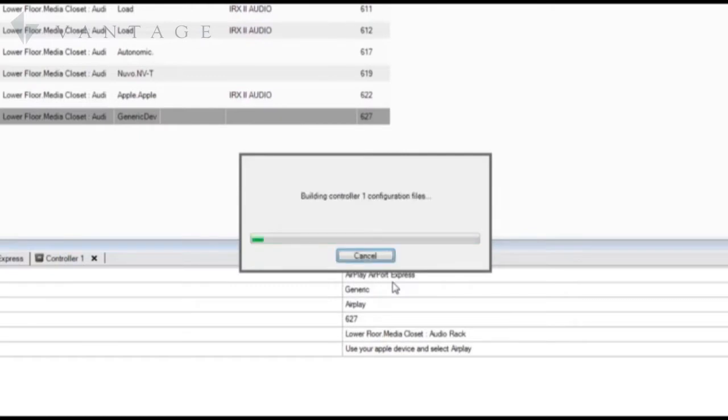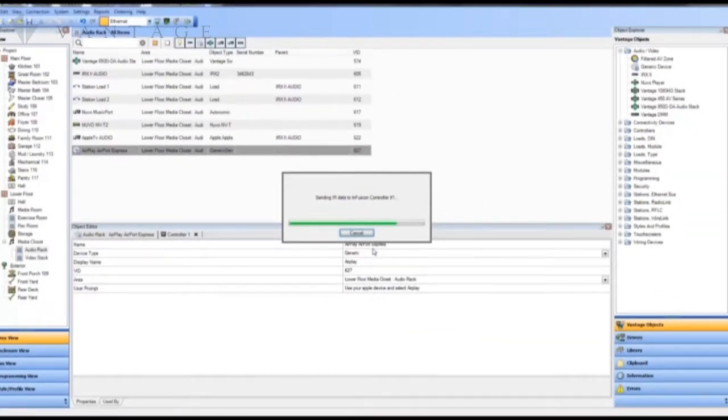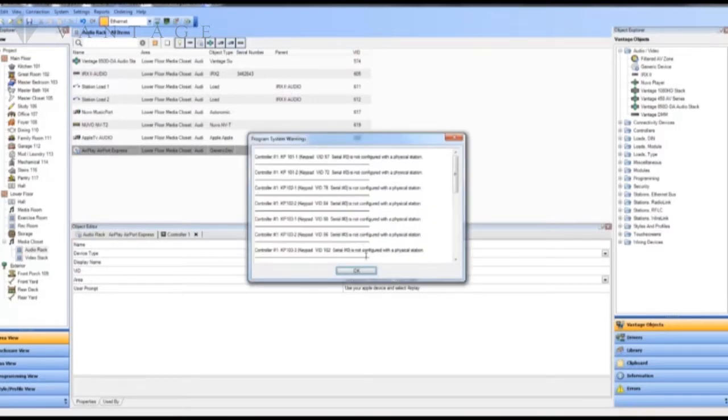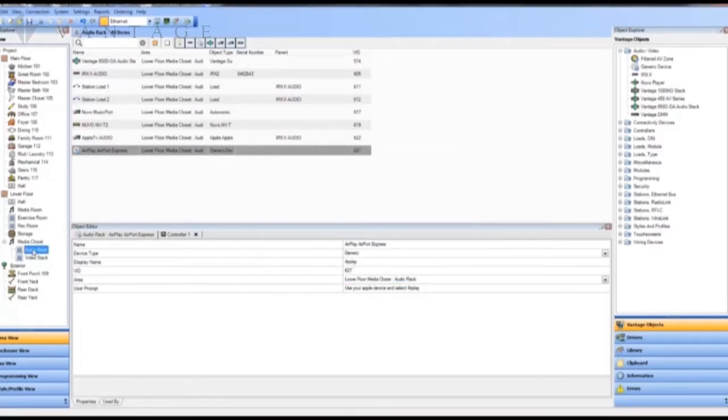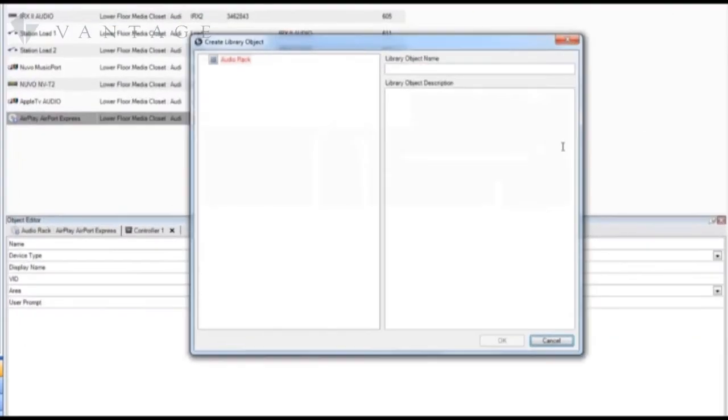Now while this is updating let me just comment that all this work that we've just done can be used over in our next project. If it happens that you're using a standard offering for your customers you can take the room which is the audio rack where we've inserted everything and you can store that in your library which we'll show in just a second. And then you can use it over and over and over and all you have to do when you bring it back in is make your port associations and assign your zones to the proper locations.